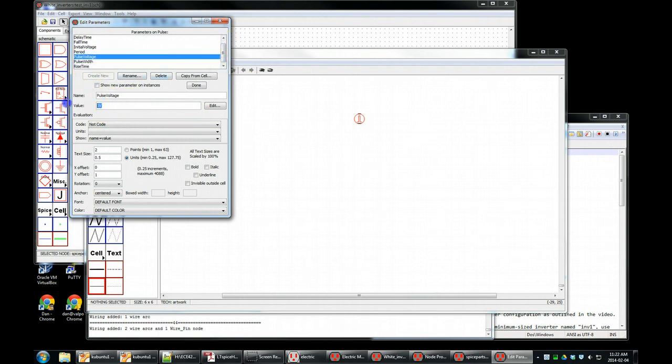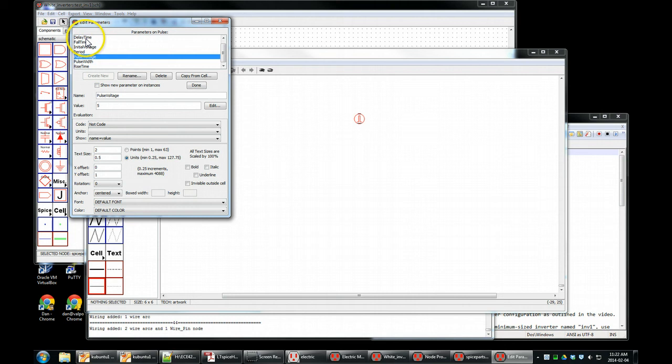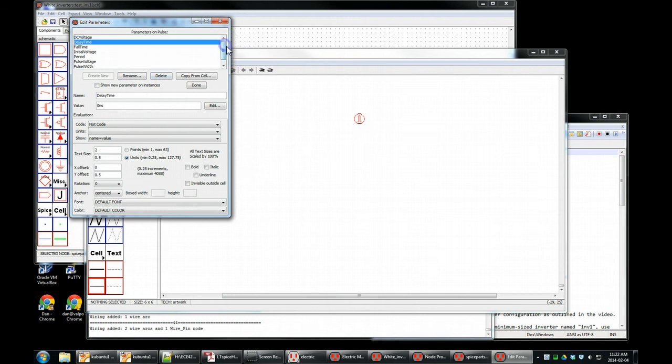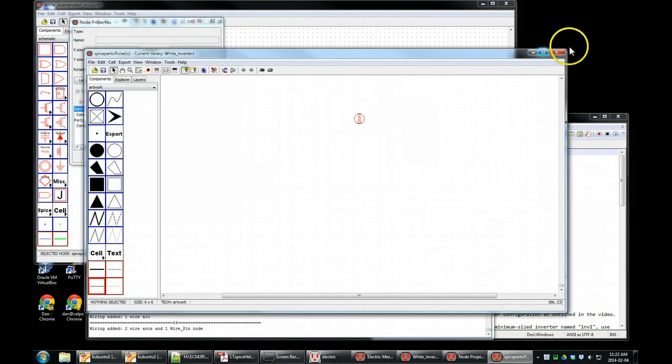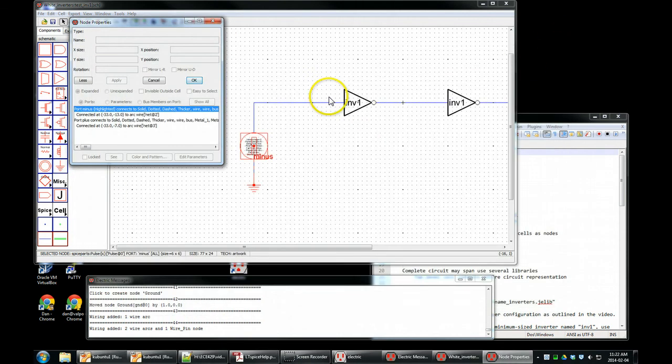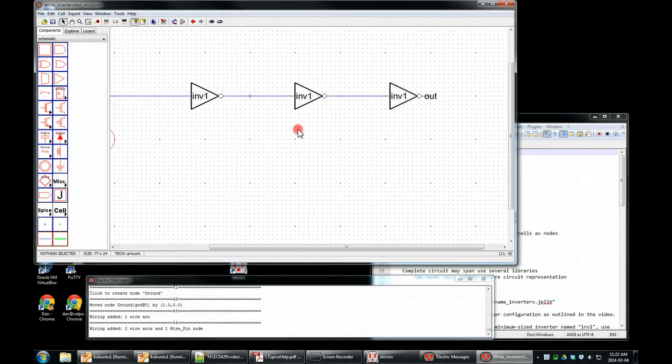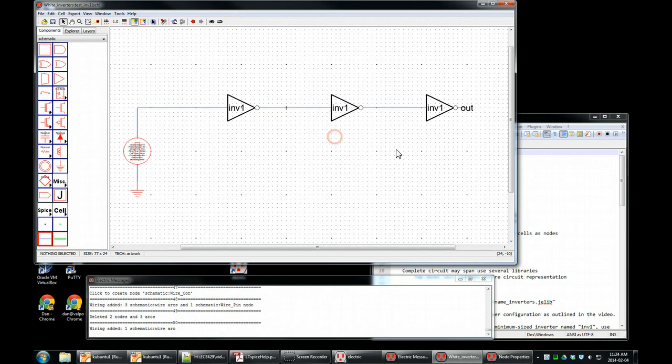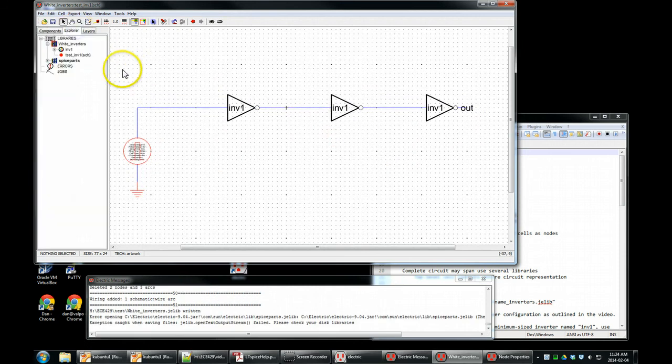So pulse voltage, five volts. It'll go from initial voltage to pulse voltage, zero to five, delay time, and so on. Look up spice for this code to set this up. So we say done. Close that. Now we're nearly done. Control S. Please save it. And there we go. That's the end of this video.